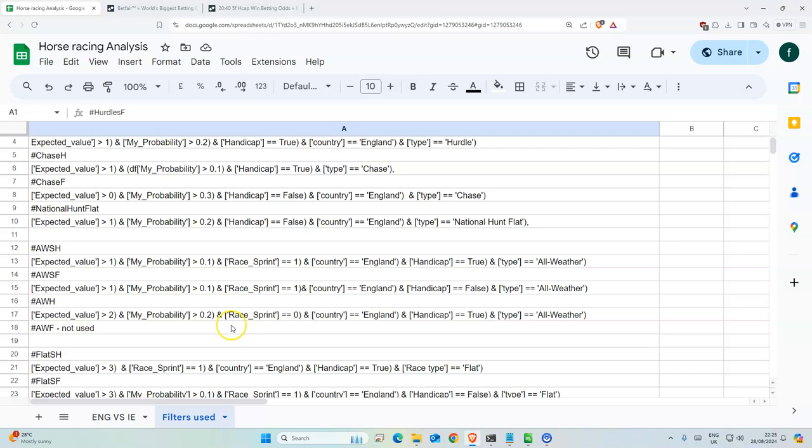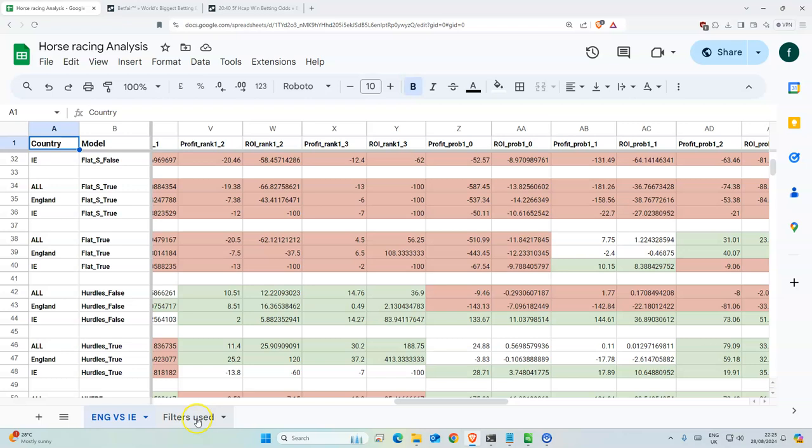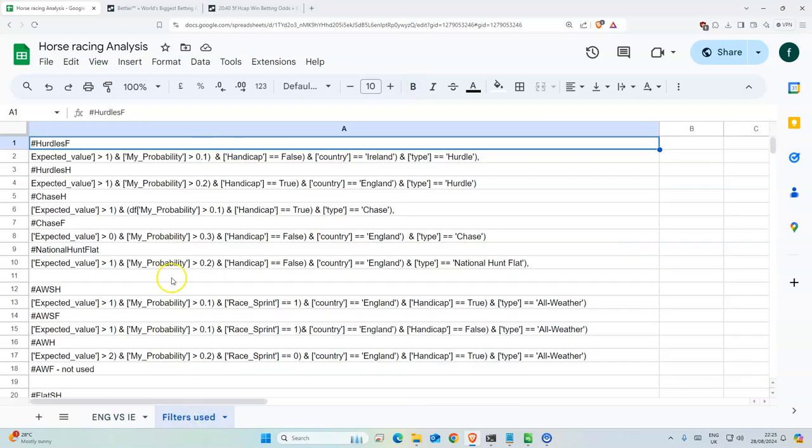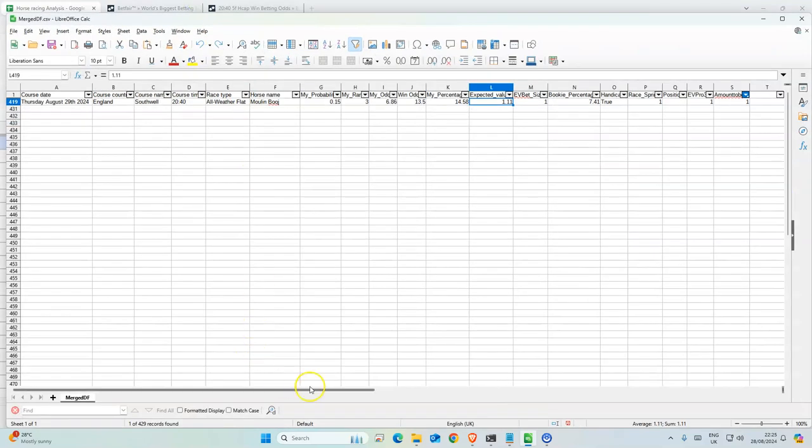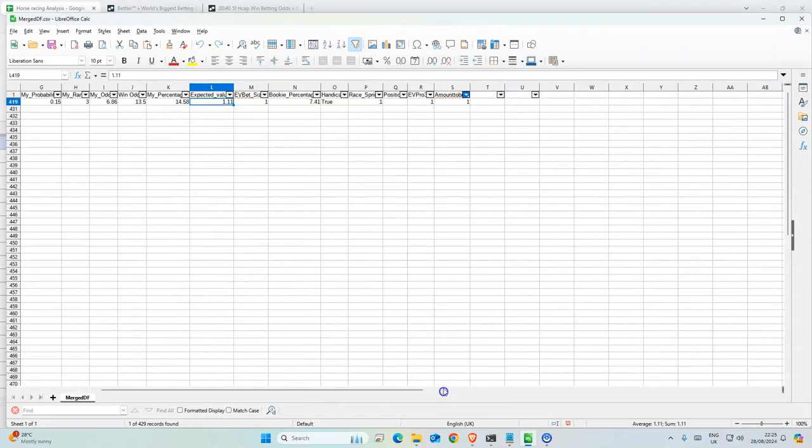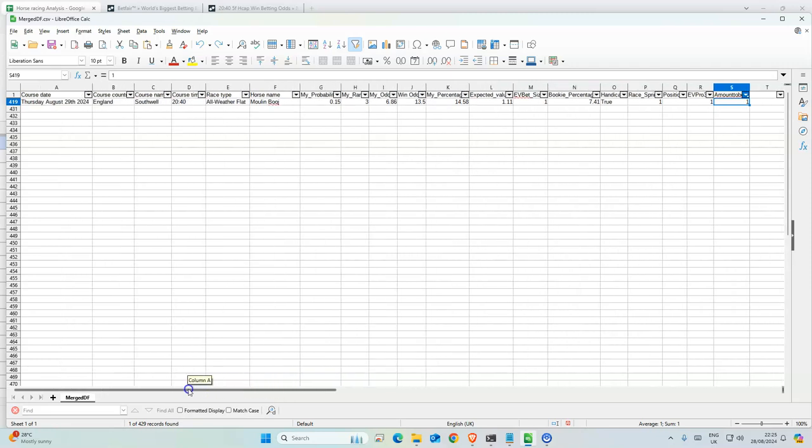So I basically use the data to update the filters, and those are the filters that I'm using at the moment. You can have a look at them for yourself—I put them in the description so you can look at this data and the filters I'm using. The filters I'm using are basically what gives you this.